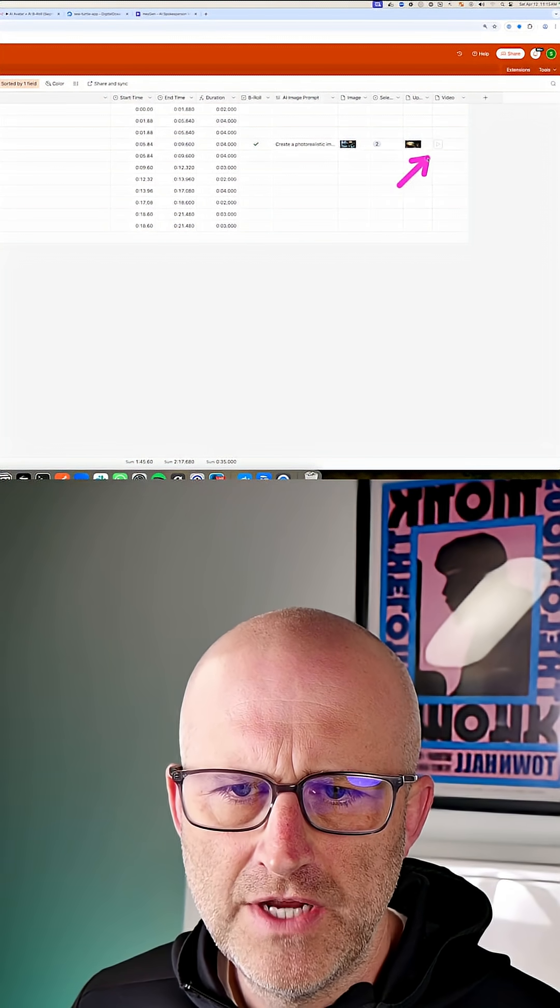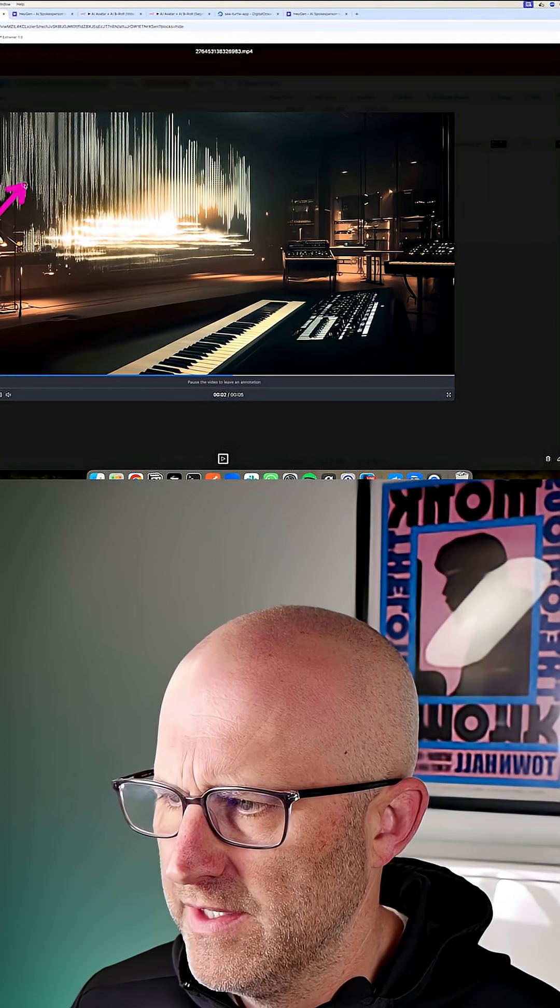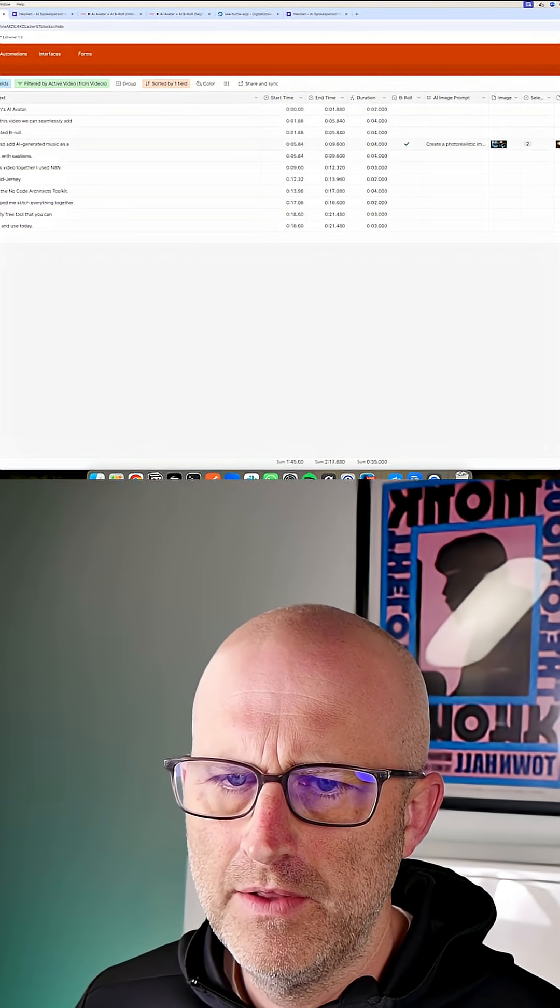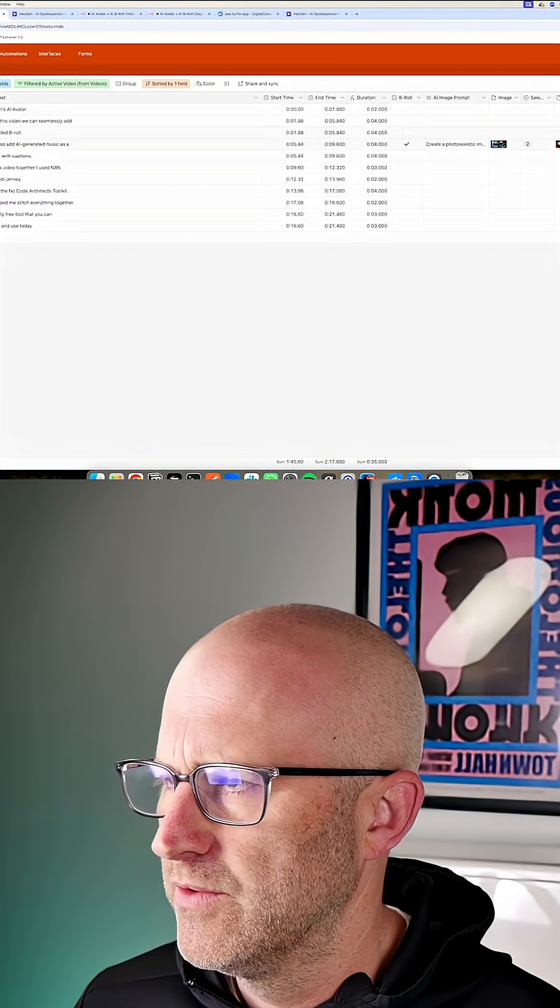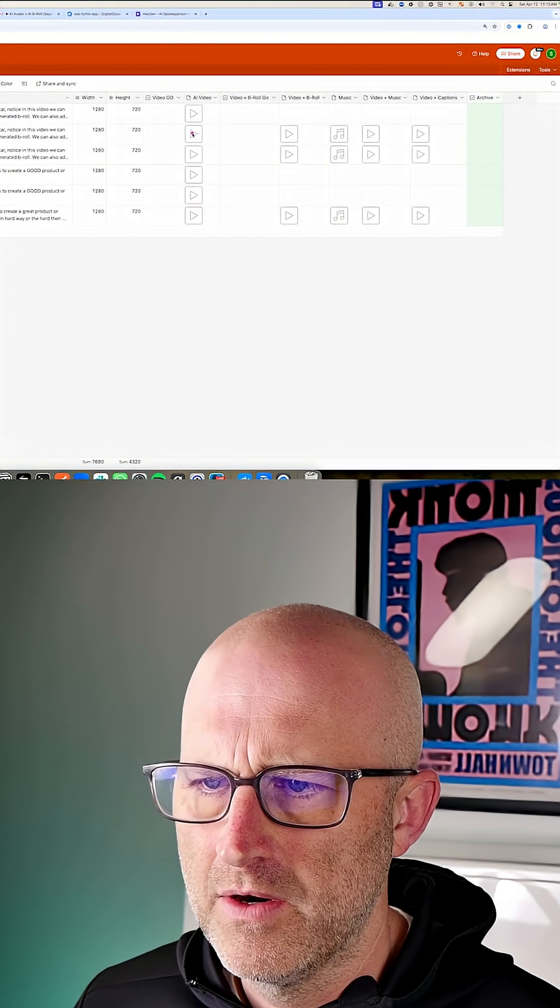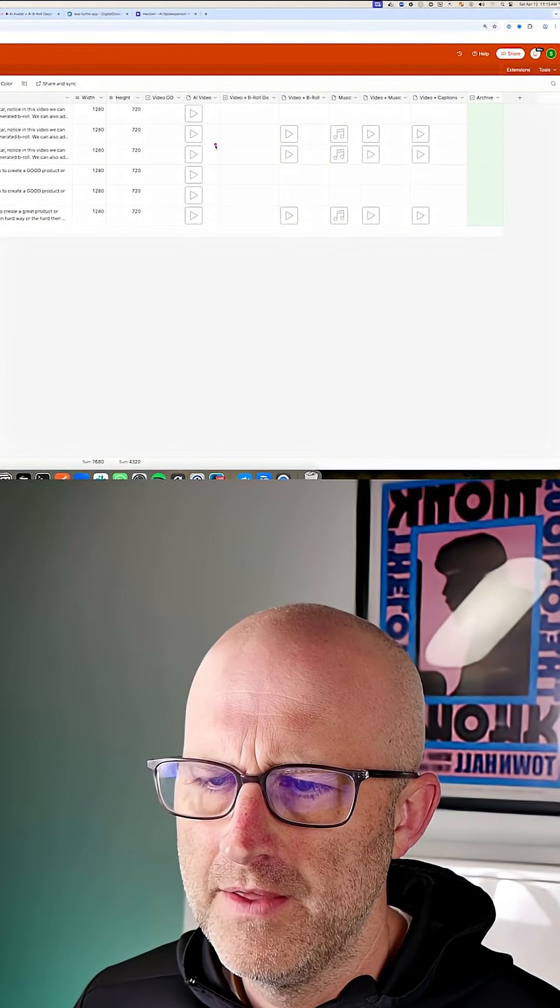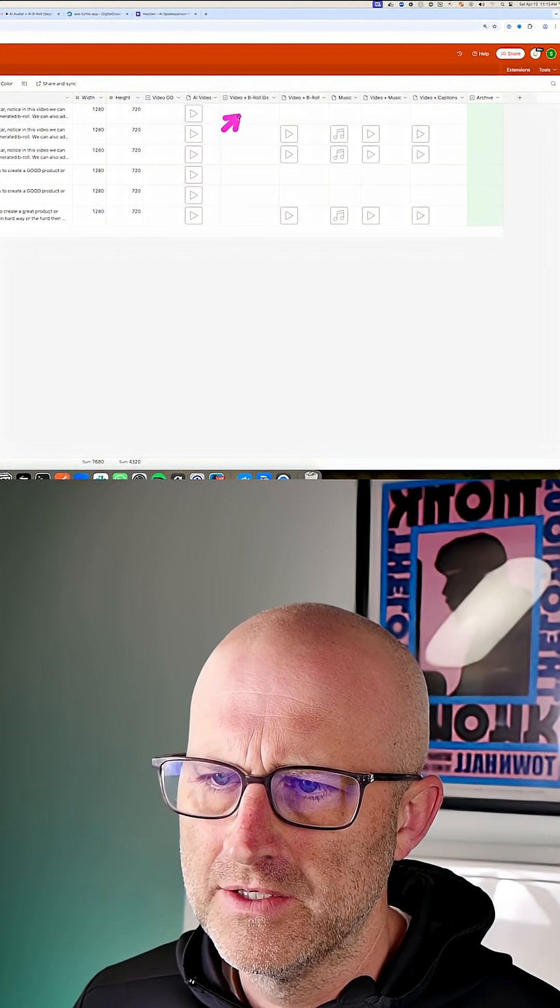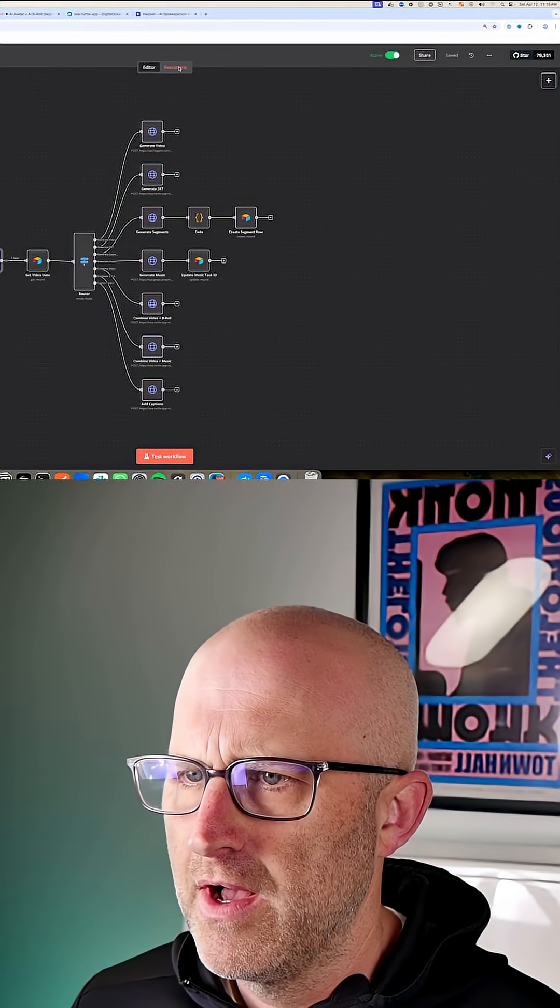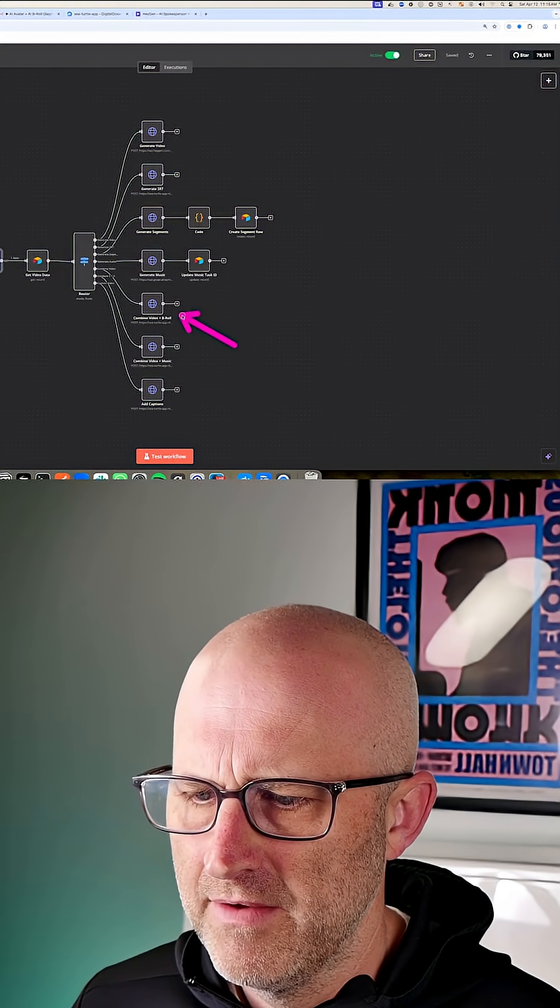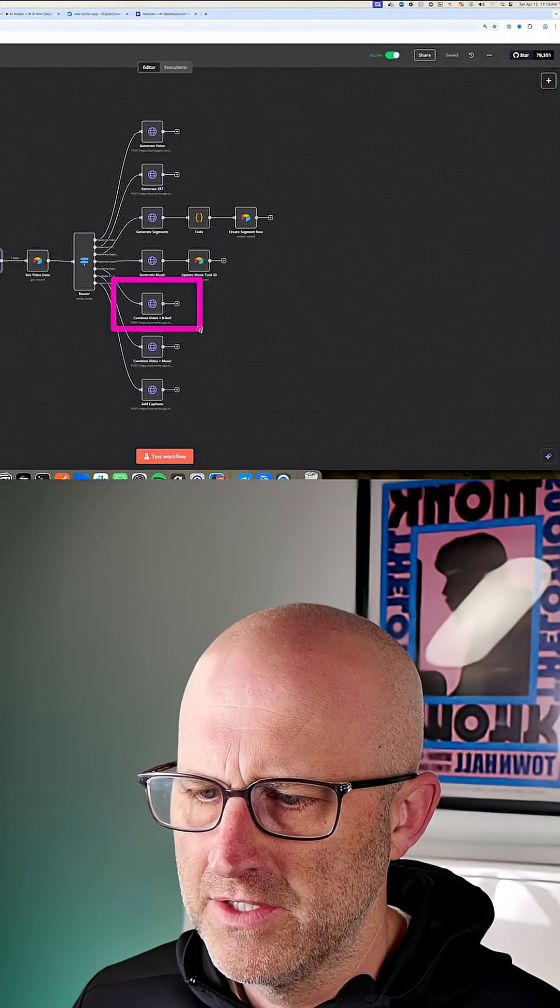Then once that video is generated, it'll pop back into Airtable where it is now animated. And then once you've finished generating all of the videos for each segment that you want to create, you can jump back to videos. And from here, we can assemble and overlay the B-roll over the original AI video by clicking this checkbox. This is going to trigger automations in the background to combine the video and the B-roll together in this automation here.